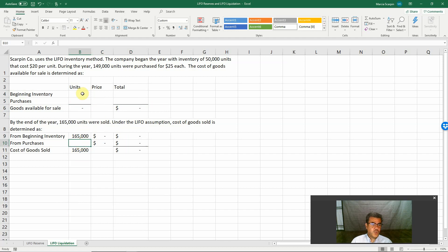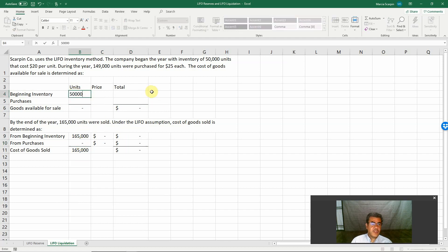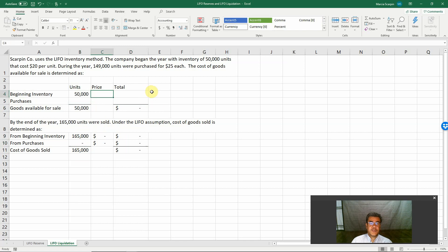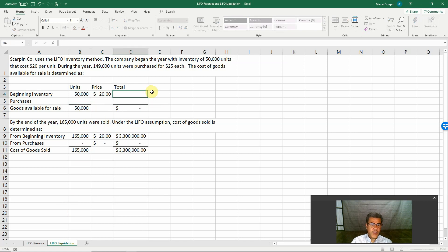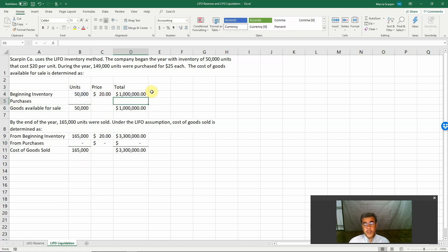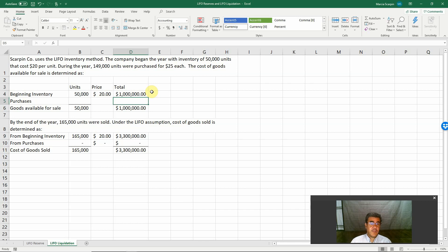What do we have? We have 50,000 units, $20 per unit. So our total will be $1 million. This is my beginning inventory.